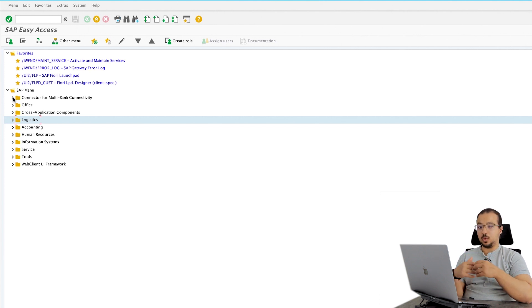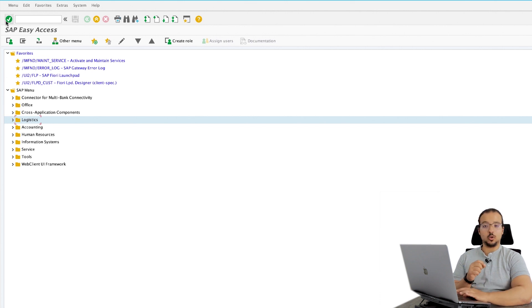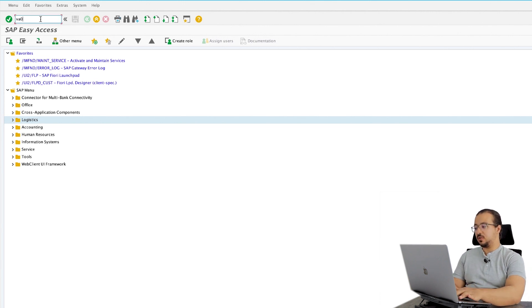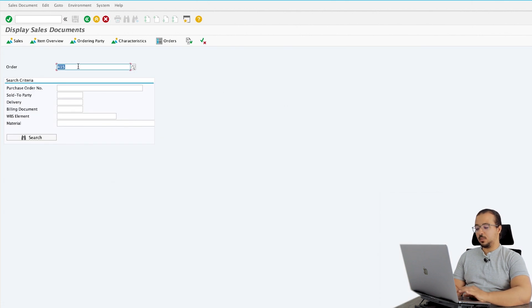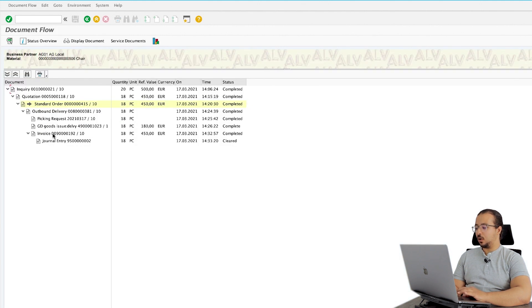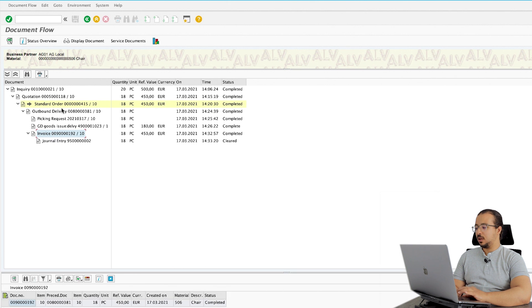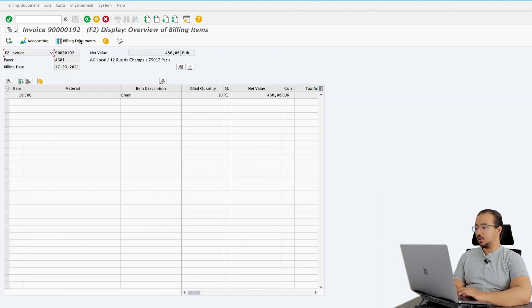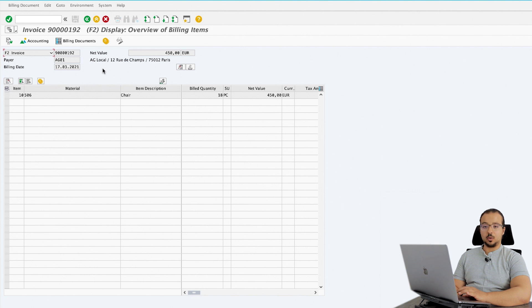We did a sales order, then we posted a goods issue and posted a billing document. Let's have a look at the billing document for the sales order and see how the account determination happened. To display a sales order the transaction is VA03. This is our order number — I will go into the document flow and click on Invoice, then click on Display Document. This is our billing document, and this is where the account determination for billing happens.